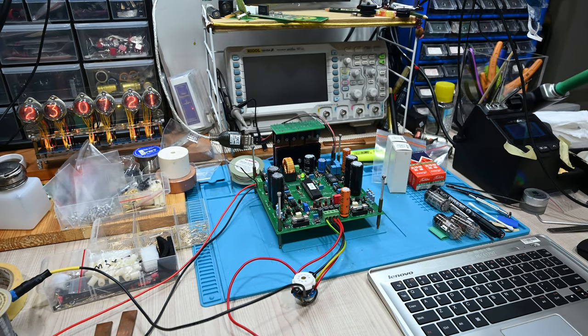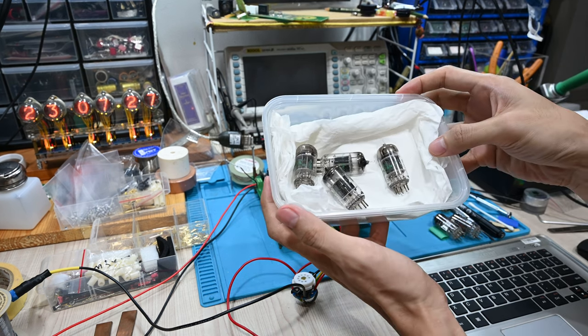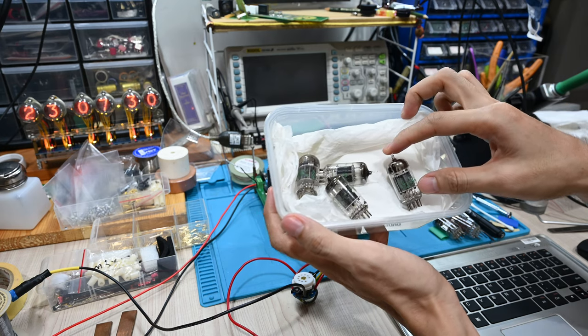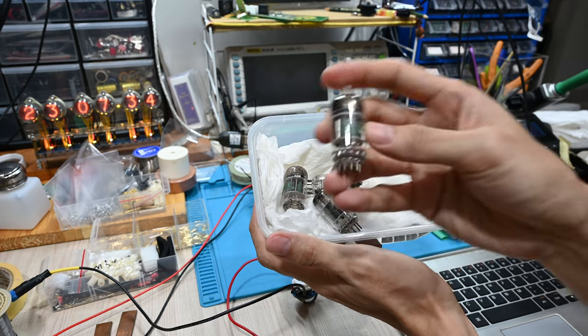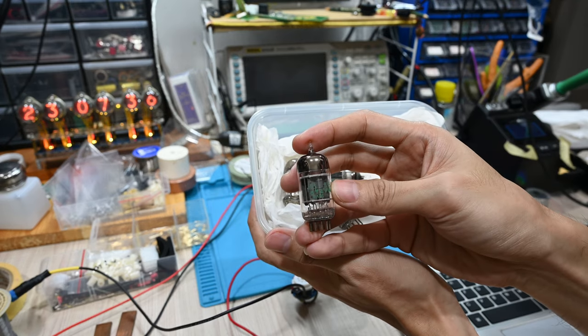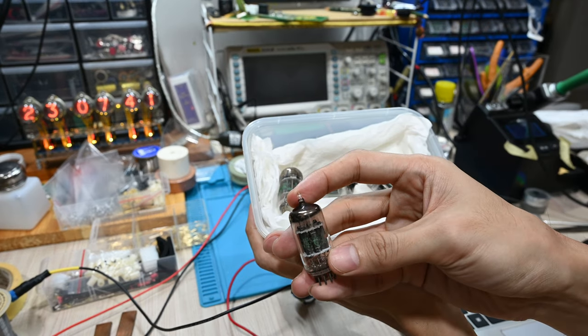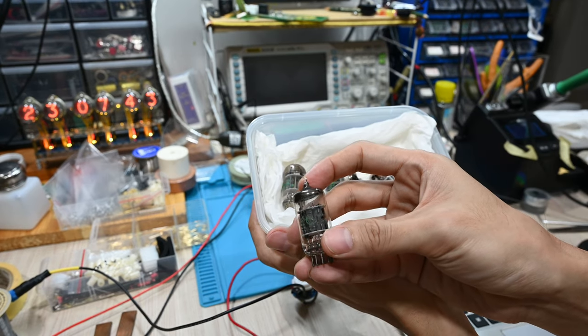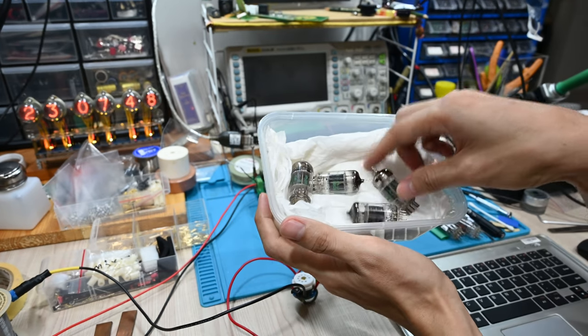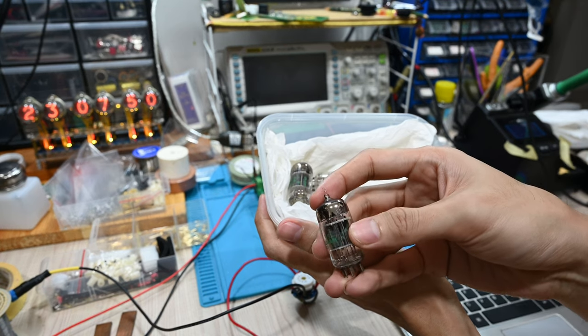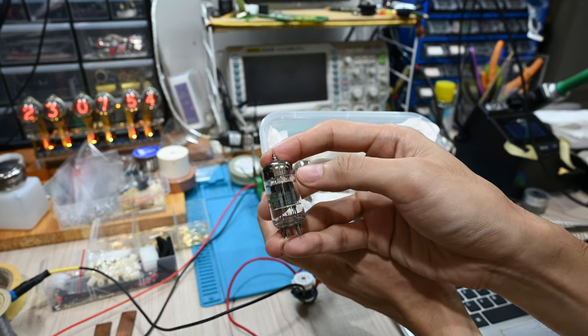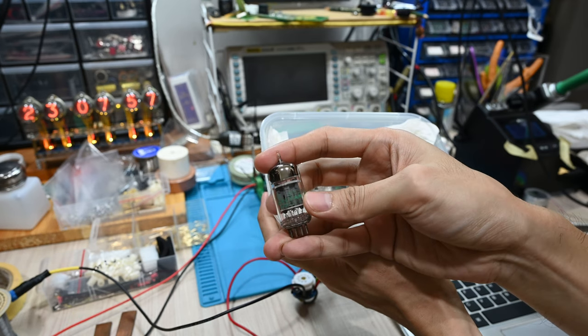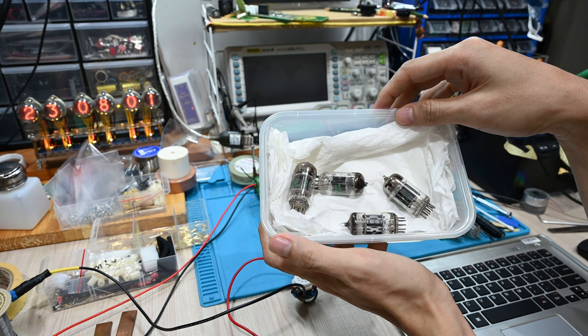You can easily buy tubes from online shops like eBay or any other marketplace. I have a bunch of tubes here from Sylvania and some from GE. It's probably the same as Sylvania as well, and this one has triple mica—one, two, three—and a lot of differences across these tubes.